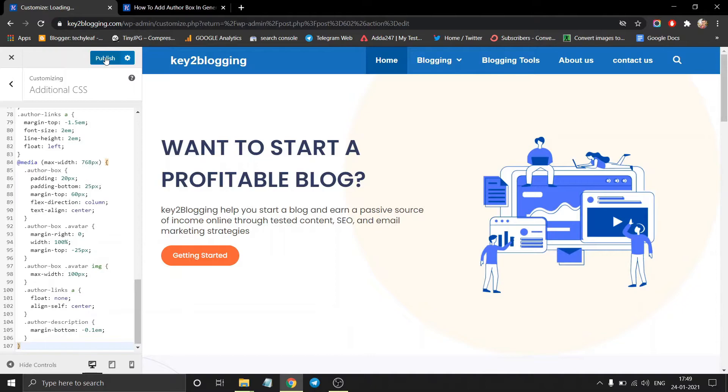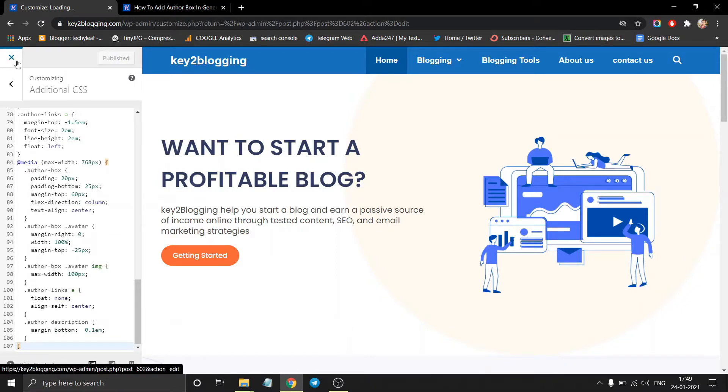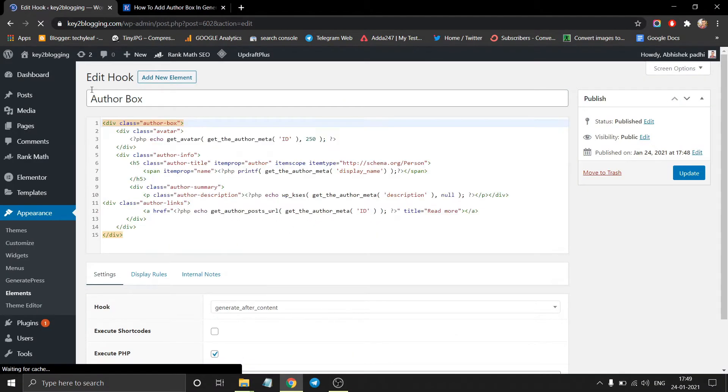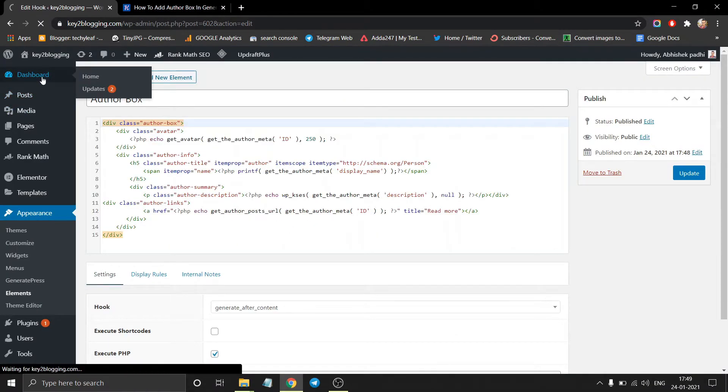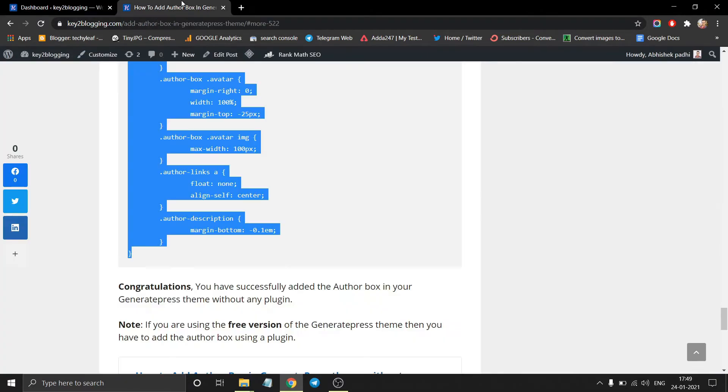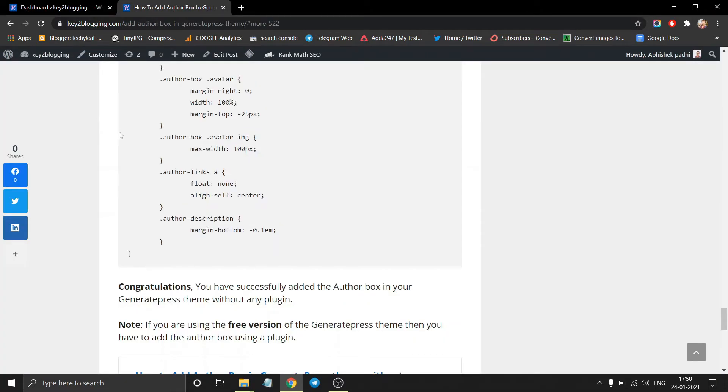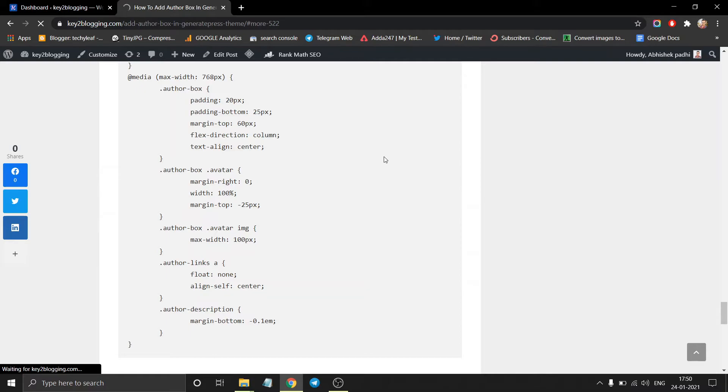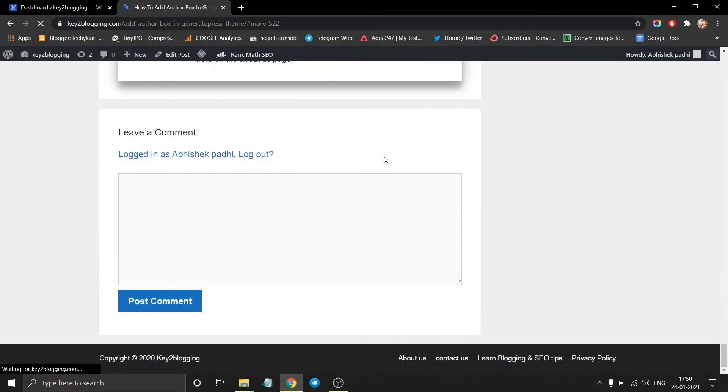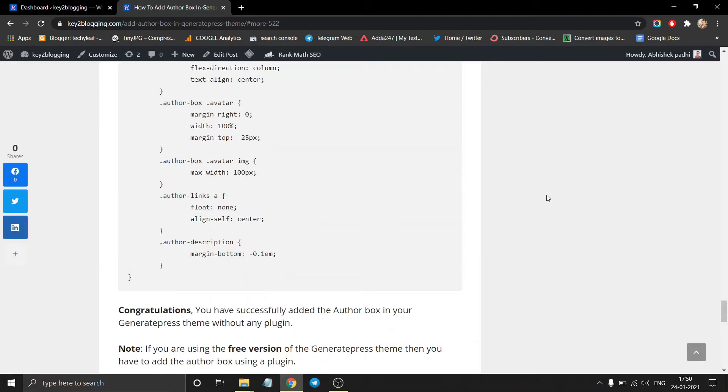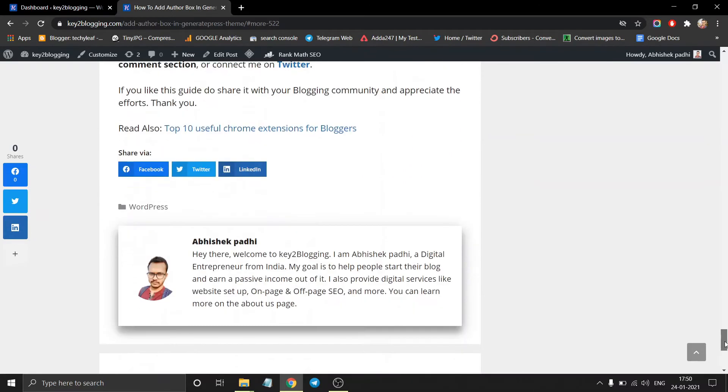And click on publish button. Now you have successfully added the author box to your GeneratePress theme without any external plugin. So let's check if this is implemented properly or not. So click on refresh button.